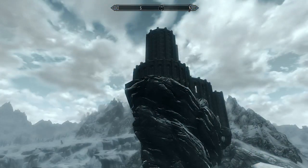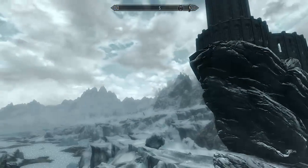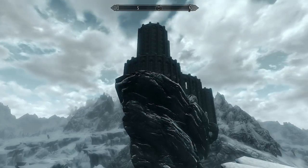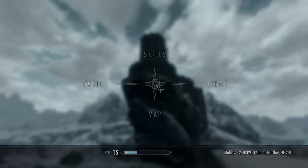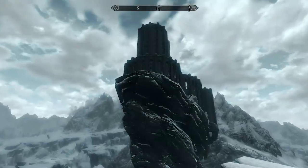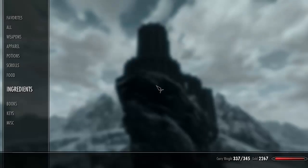Man, that place looks fucking epic — I'm probably gonna go there. I need to sell some shit too; I'm almost over-encumbered. As you can see.